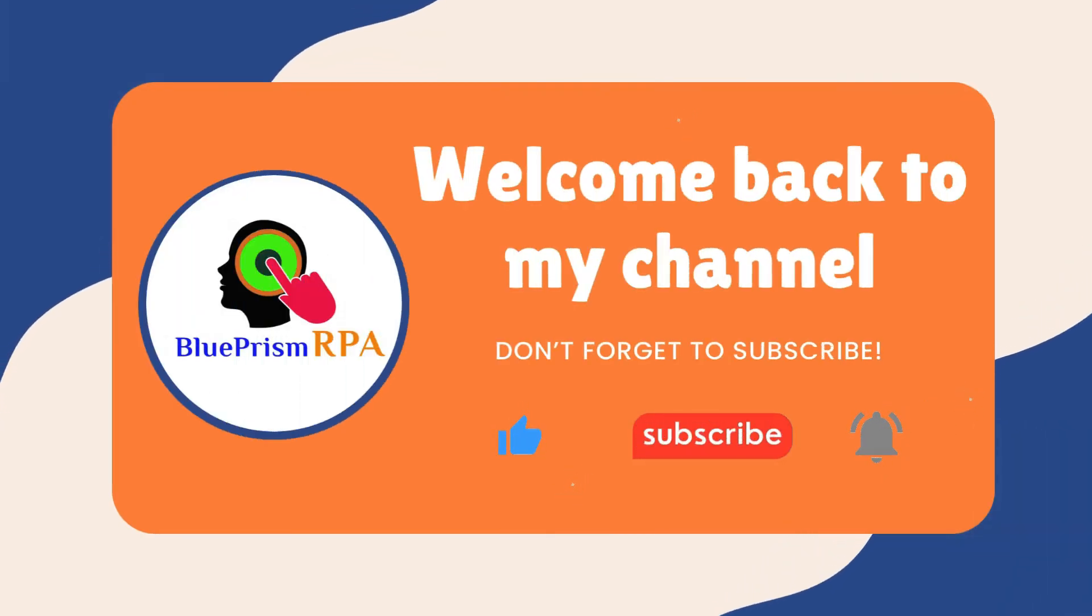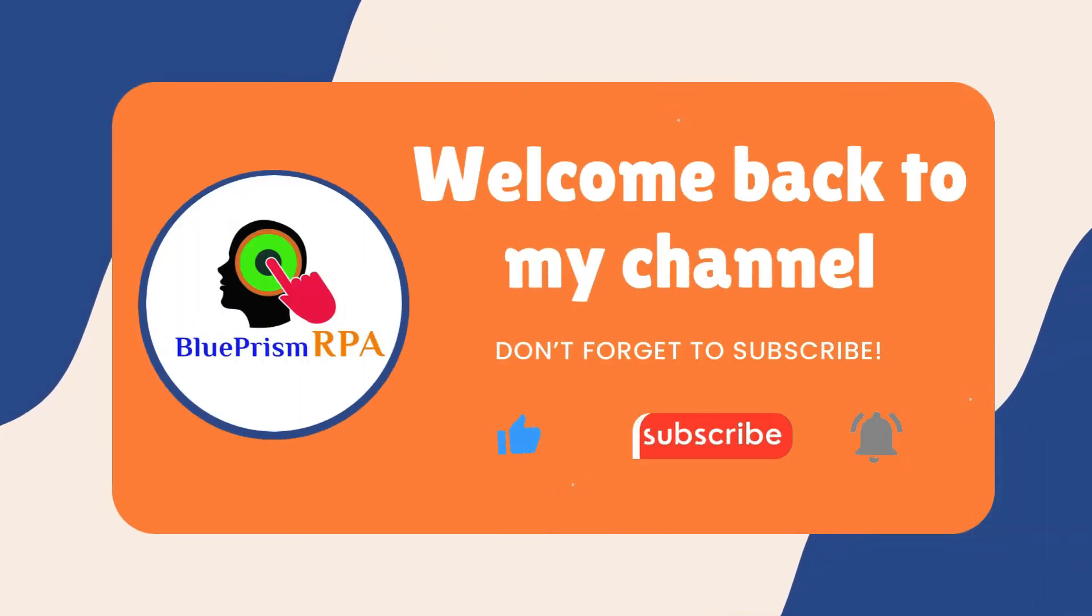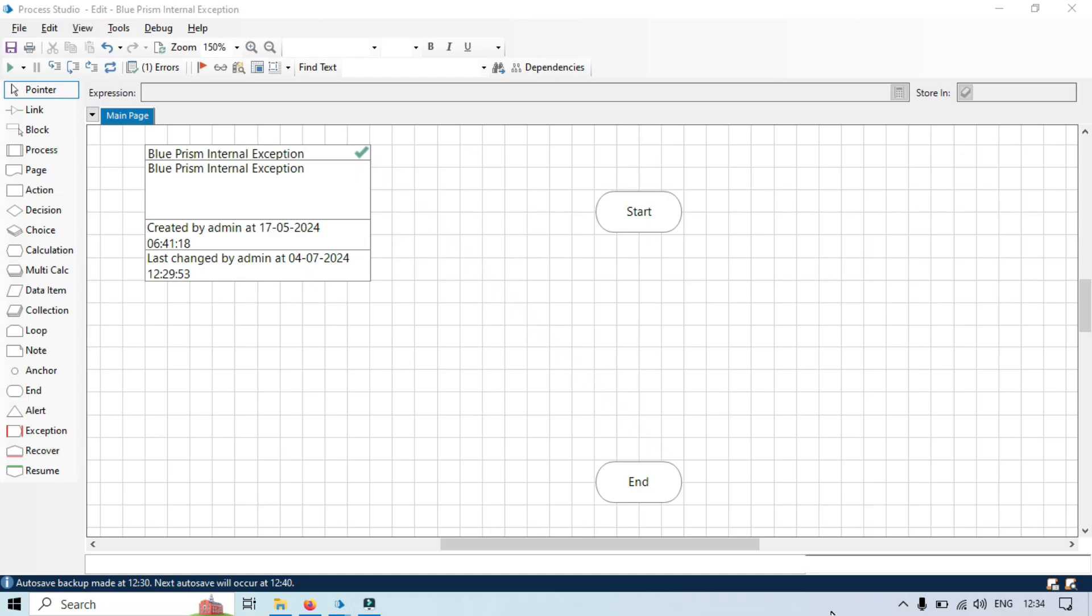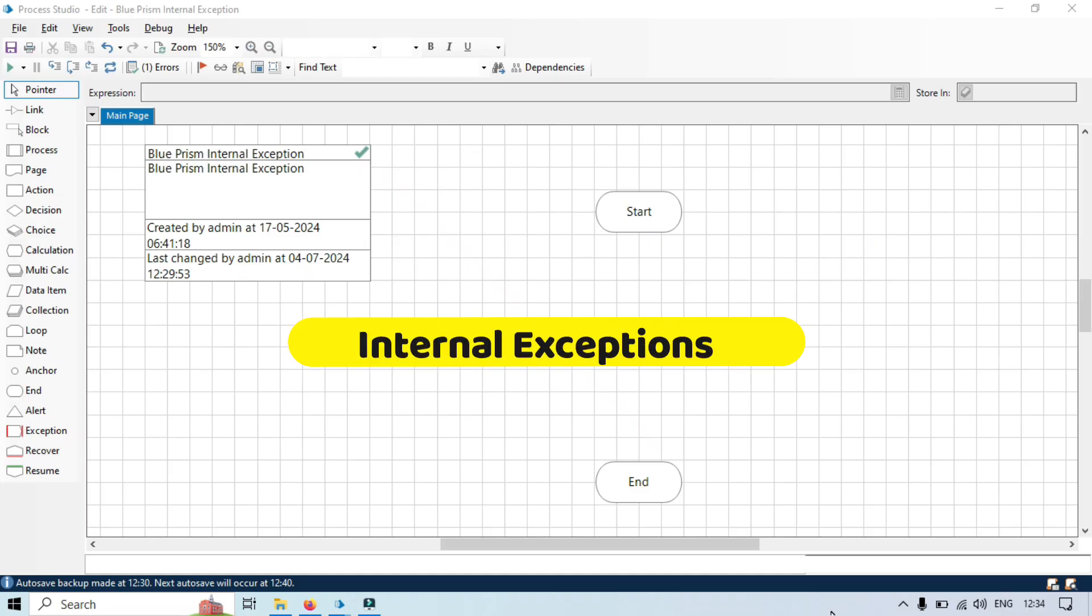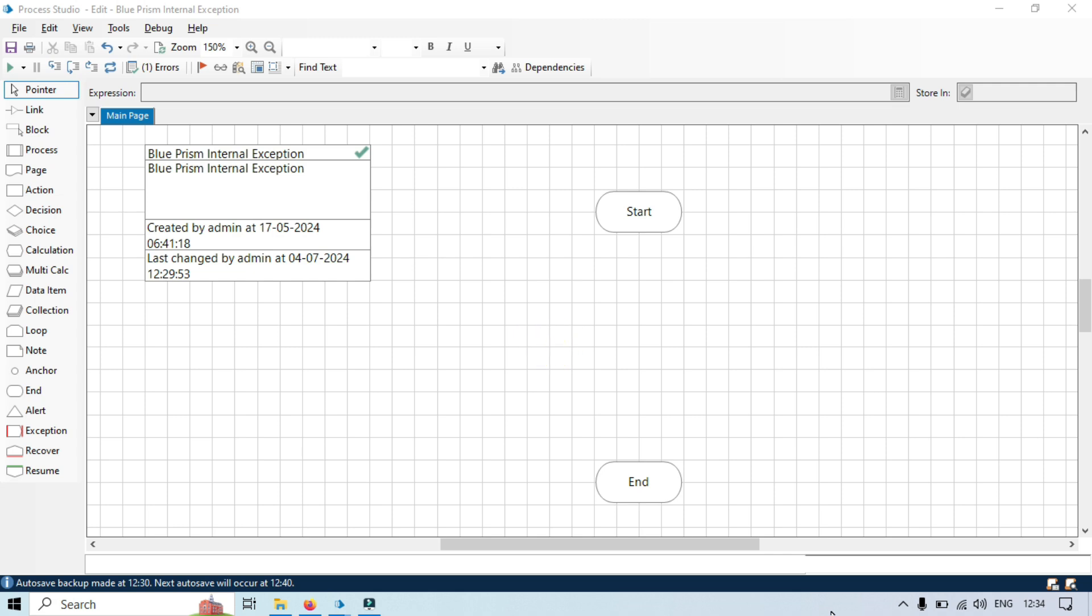Hi friends, this is Manish Pandey. Welcome back. In this video we are going to explore the concept of internal exceptions in Blue Prism. I will also walk you through a practical example to explain internal exceptions and how to handle internal exceptions in process. So let's get started.